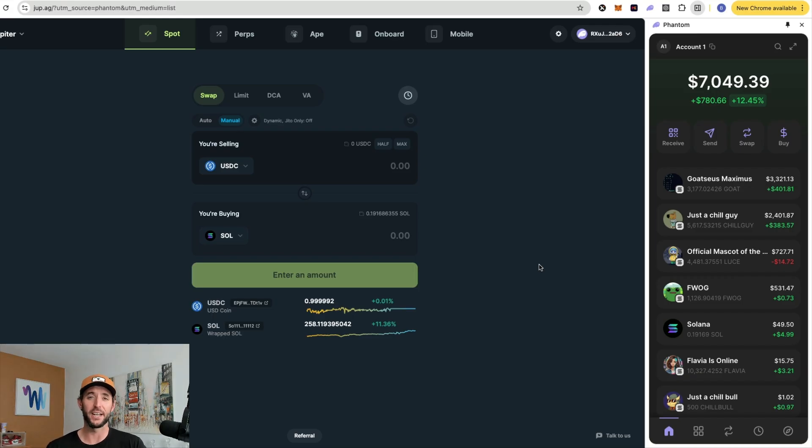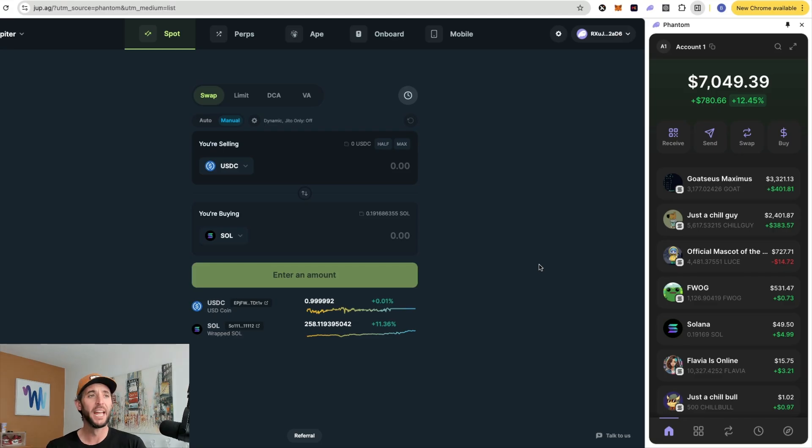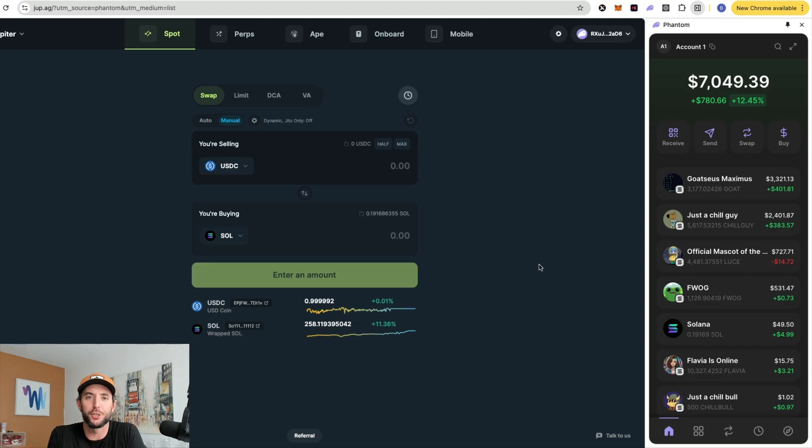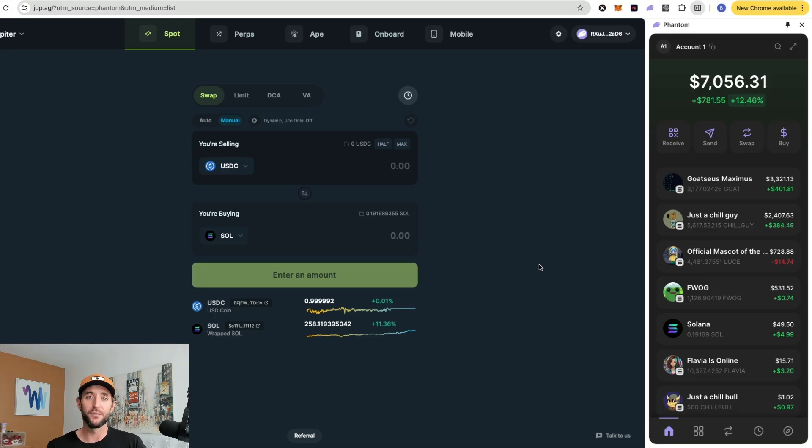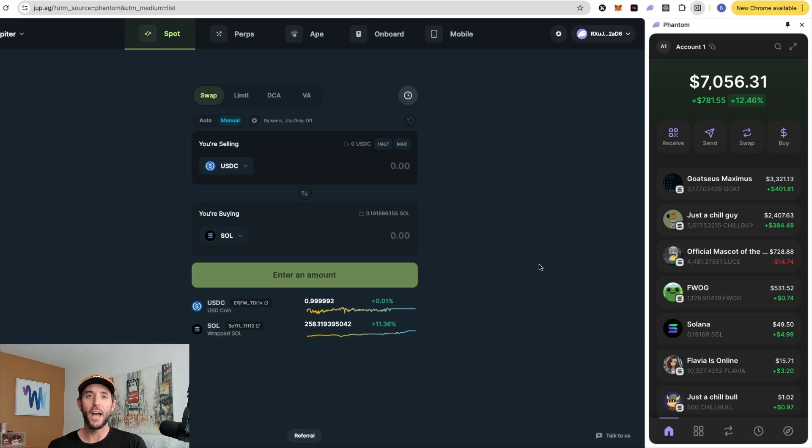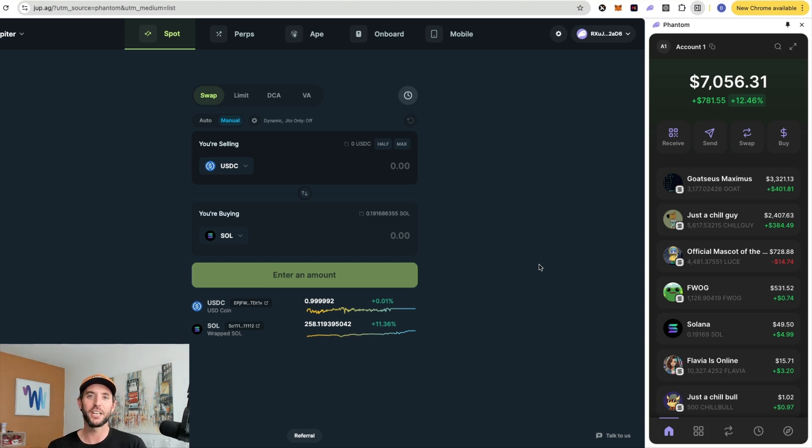And just remember, this isn't financial advice. This is for educational purposes only. Any tokens that we may talk about in the video, any tokens you may see in this particular wallet is not a reason to buy those tokens. Meme coins are very volatile. Cryptocurrency is very volatile. So absolutely do your own research. But again, make sure you check out those other videos and we'll see you soon.